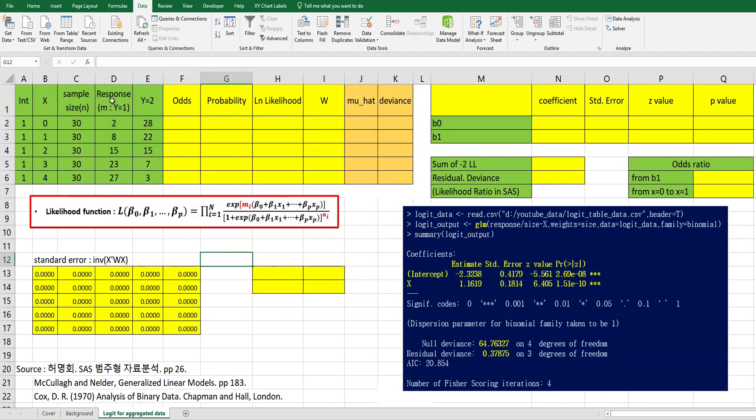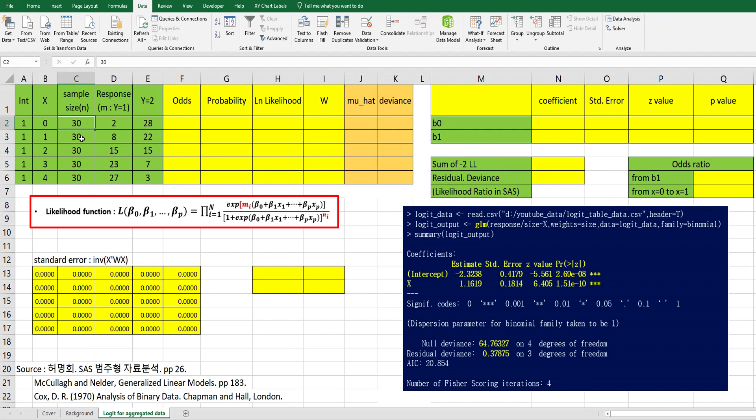I have prepared simple data from this book. There are 5 subgroups and in each group there are 30 sample sizes, and there are number of responses as a response variable.